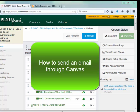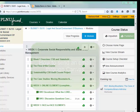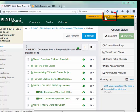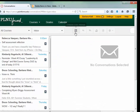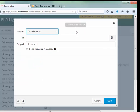How to send an email through Canvas. In Canvas, go to your Inbox, then click on the piece of paper with a pencil icon and select your course.